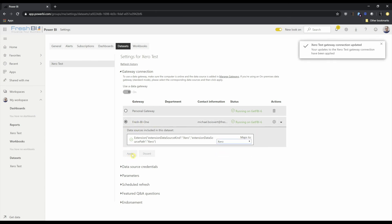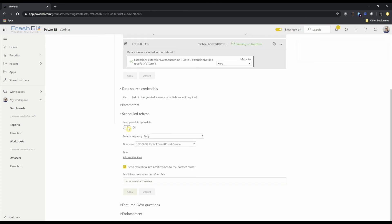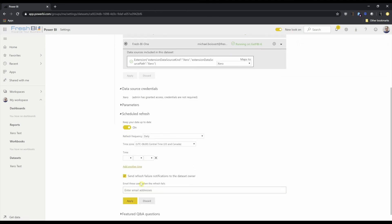I can say apply. Don't need to do anything to source credentials because we've already given it at the connector level. And we can turn on a scheduled refresh of daily or even hourly if we wanted to.